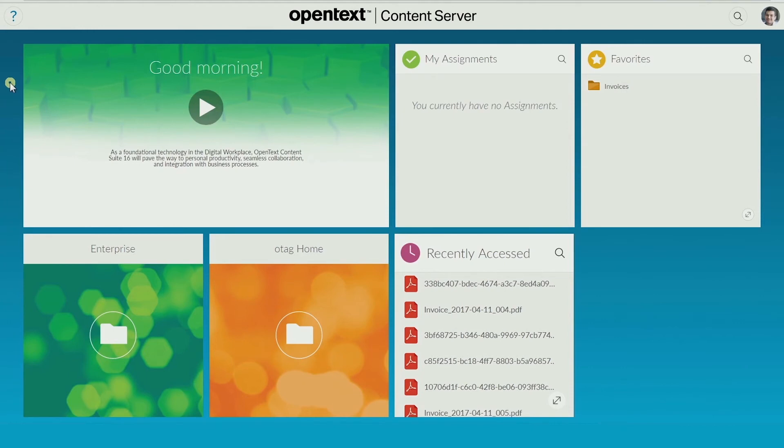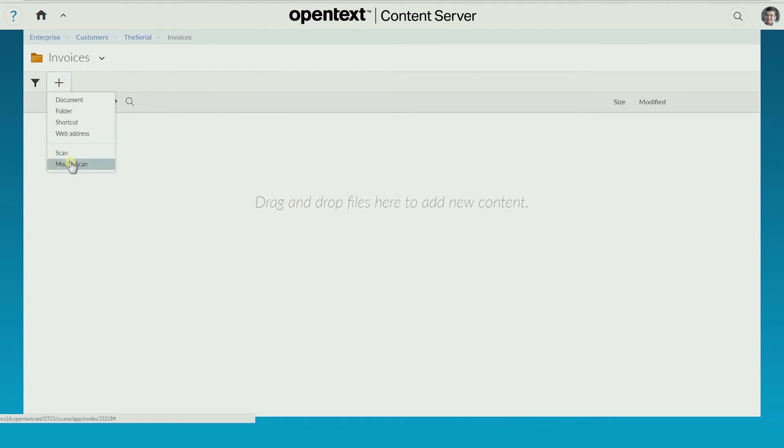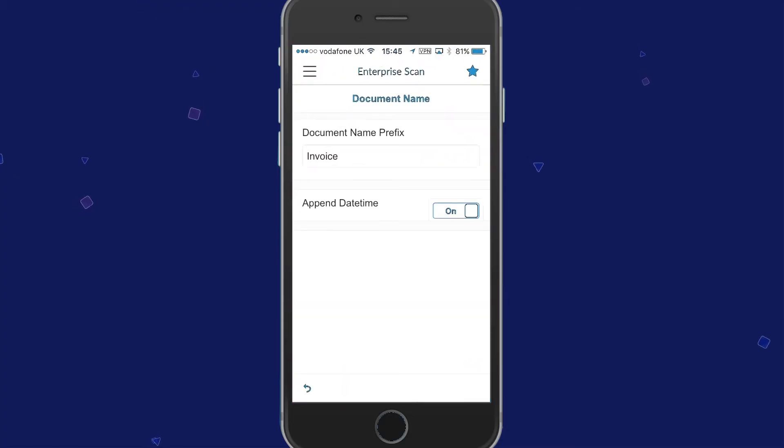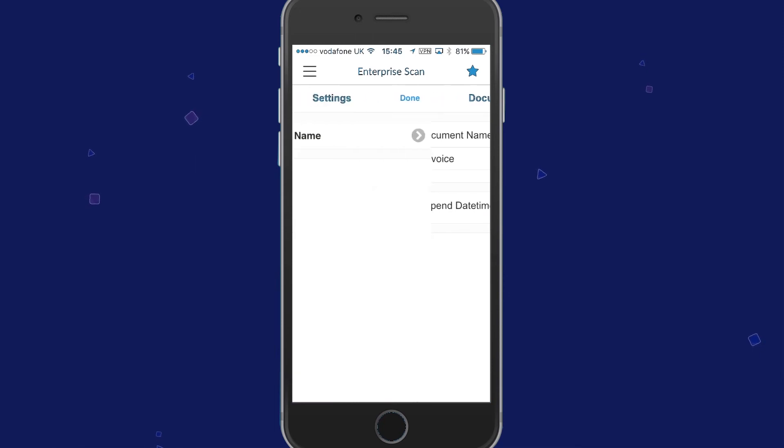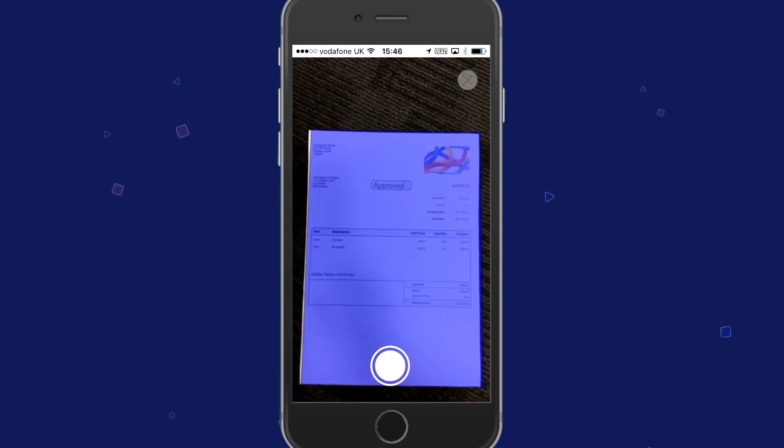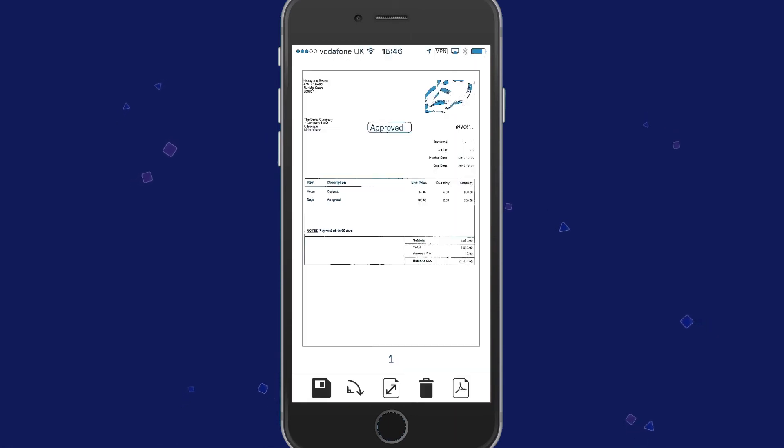If you don't have access to a scanner attached to a PC, you can use a mobile device. Just select Mobile Scan. Open the Enterprise Scan app on your smartphone. Take a photo of the document. The image is automatically de-skewed and enhanced, and then upload.